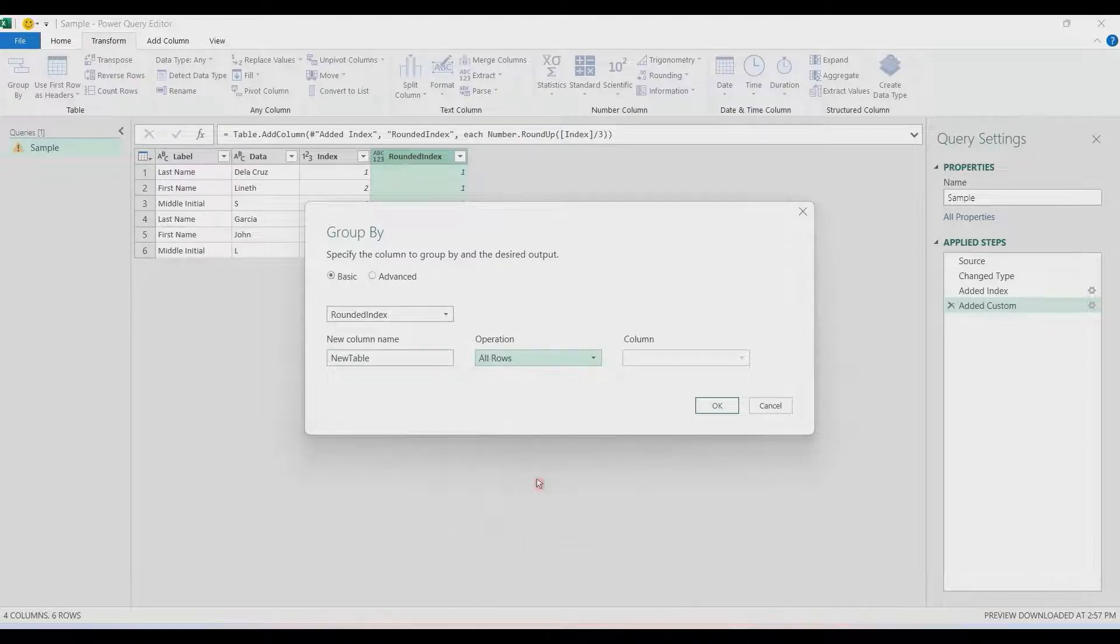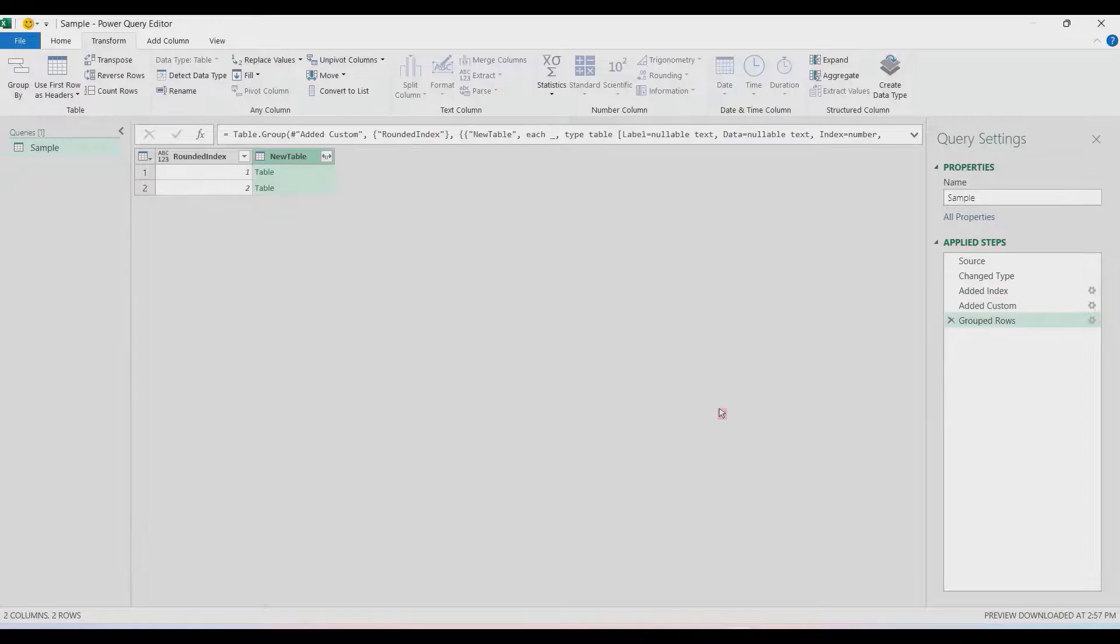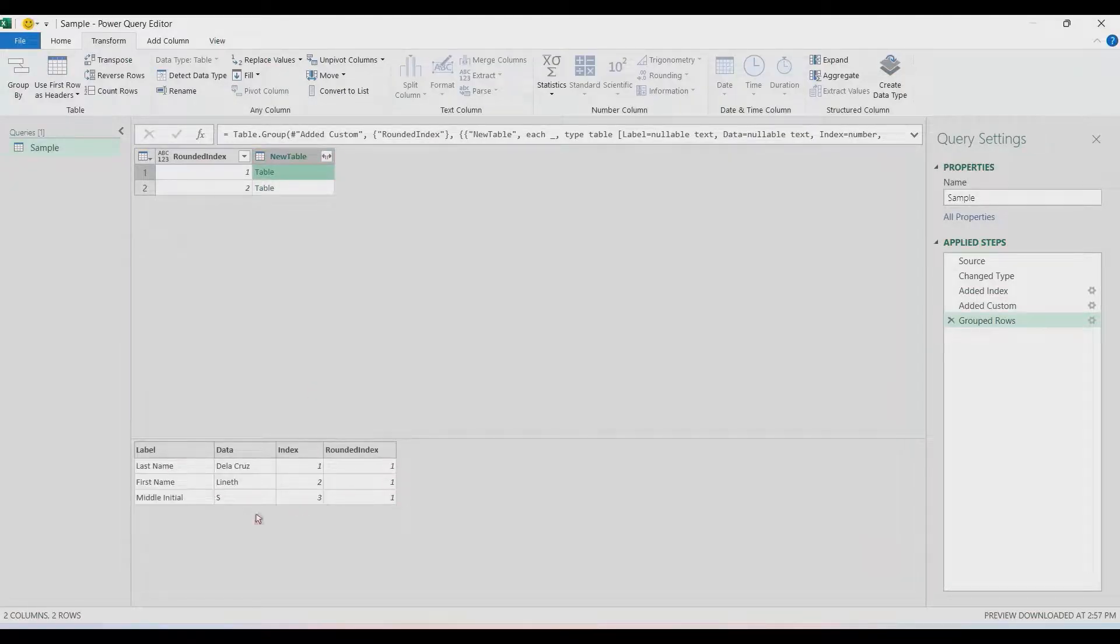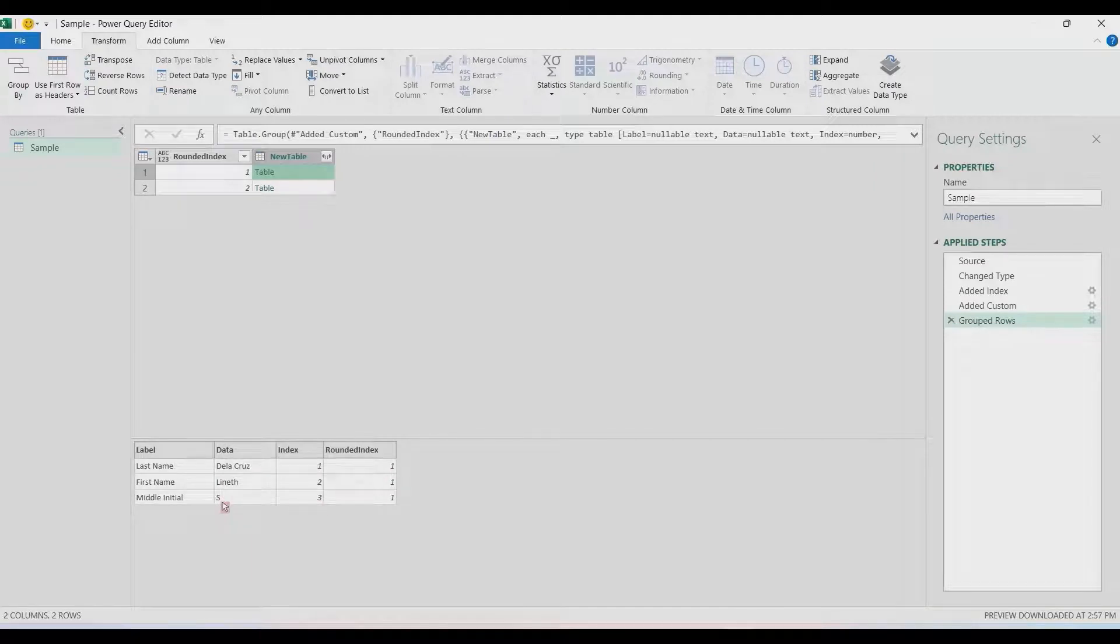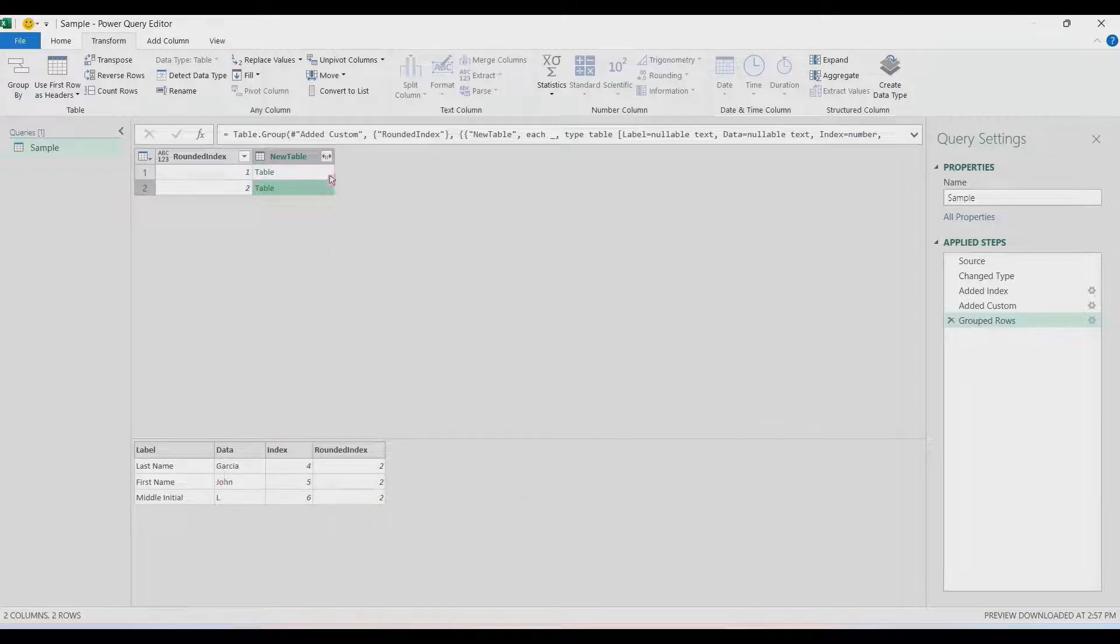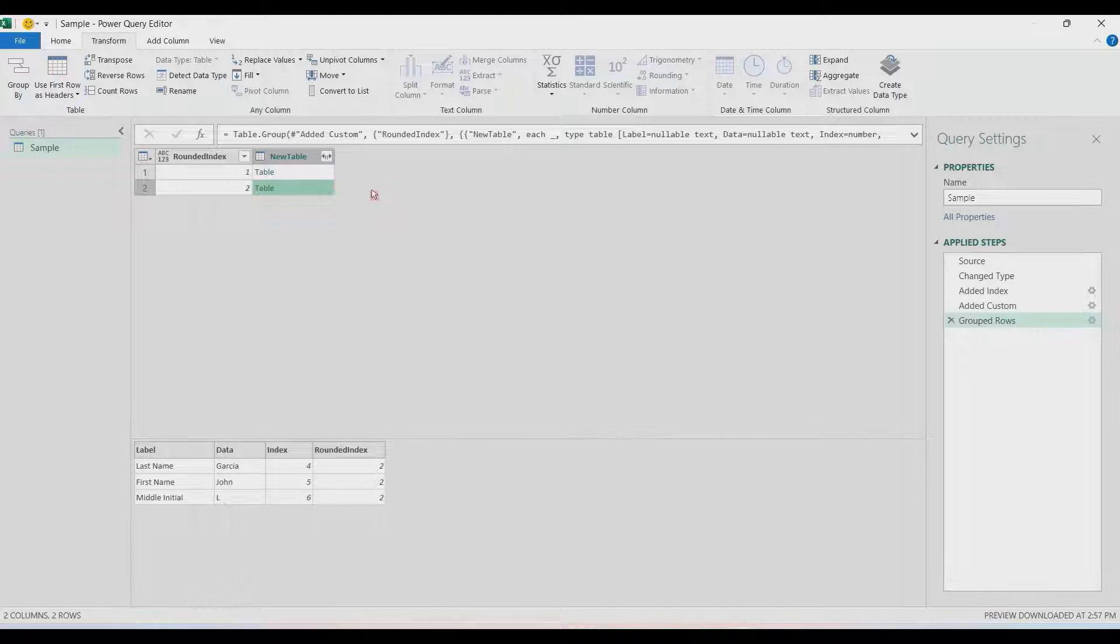Let's rename it—let's call it New Table, because the output is a table. Then let's group it in All Rows. That's it. It's going to be our table and that gets us with three rows per table: the last, first, and middle initial.